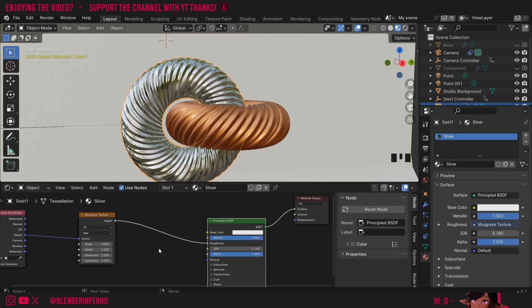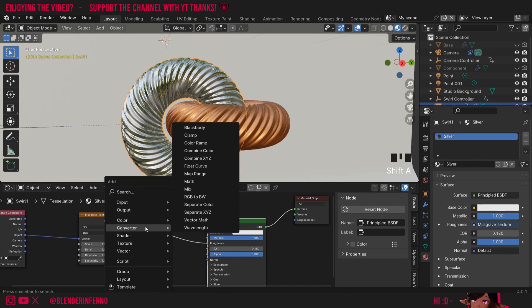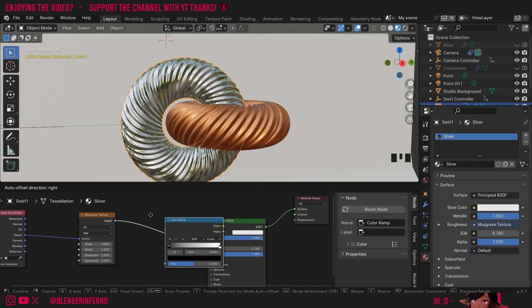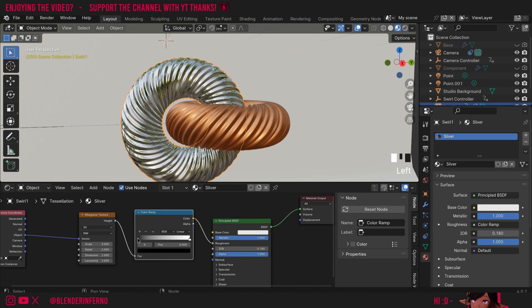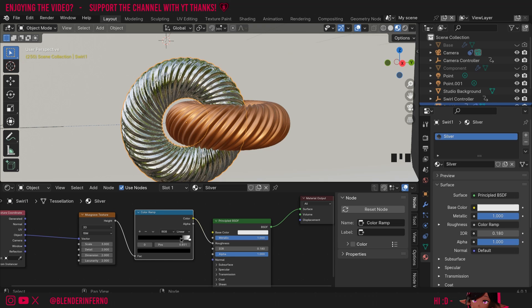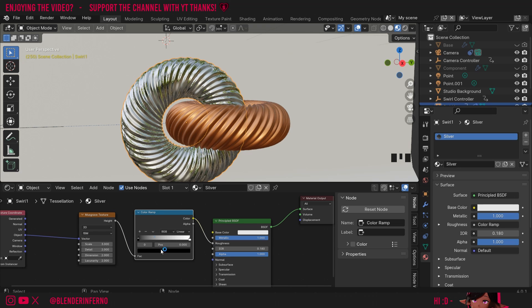But this is a little bit too high contrast so I'm going to press shift A and under converter I'm going to choose colour ramp. I'll then plug that in between here. You'll notice if I bring the black slider closer to the white slider it will increase the contrast and sometimes even phase out the other colour. But I want to keep it at the default and just make the contrast less.